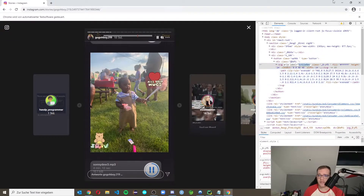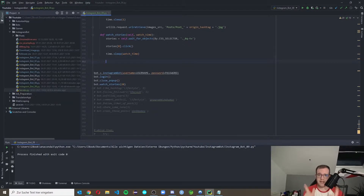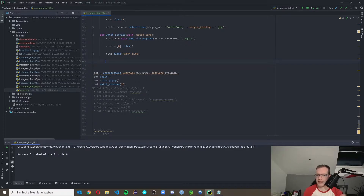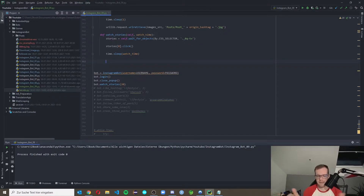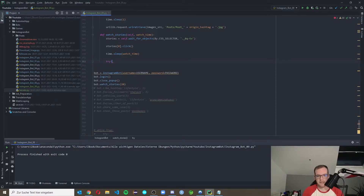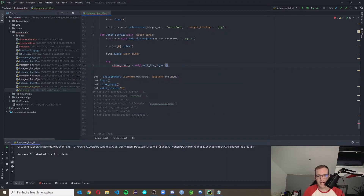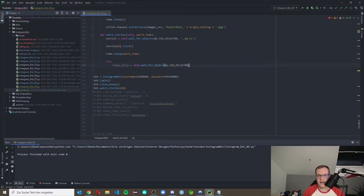We close the inspector. There's a possibility that your watch_time is greater than the total duration of all stories — in that case the story closes automatically and you're back on the starting page. So we shouldn't look for the close button because we'll get an error. Therefore we use a try block and inside we define `close_story` using `self.wait_for_object` by CSS selector targeting `svg[aria-label='schließen']`.